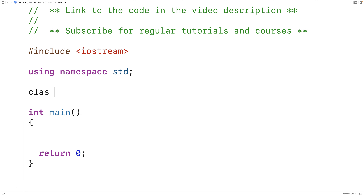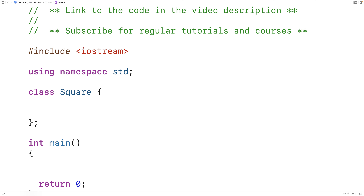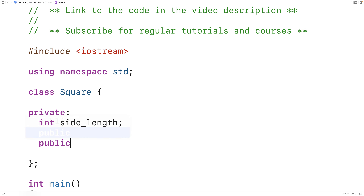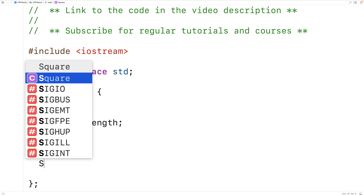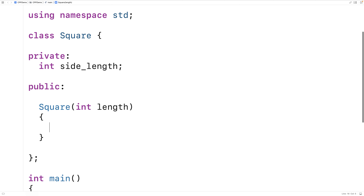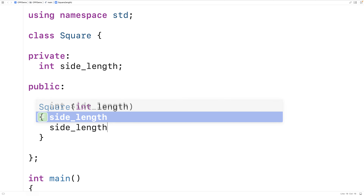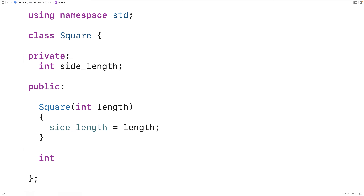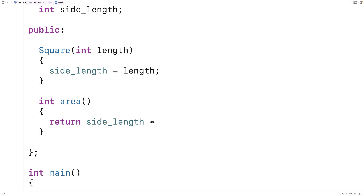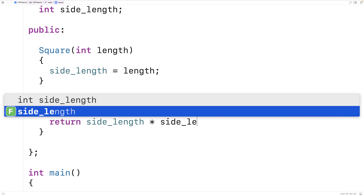We'll make a class called Square for representing squares. Our Square class is going to have a private instance variable, side_length, for the side length of the square. We'll make a constructor to set this — Square(int length) — and use the length argument to set side_length. We'll also make an area function, int area(), which returns side_length times side_length to compute the area of the square.